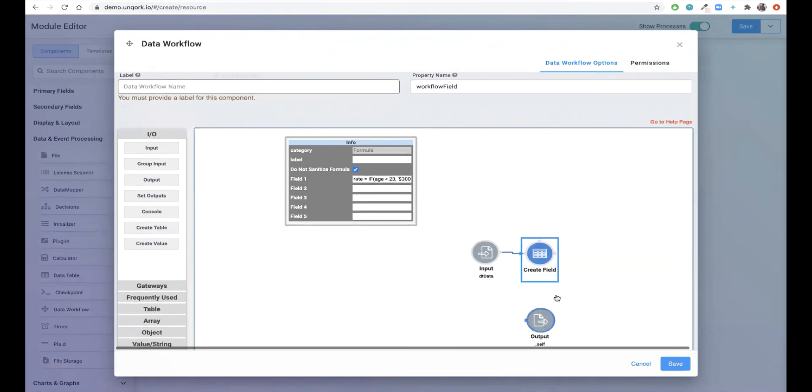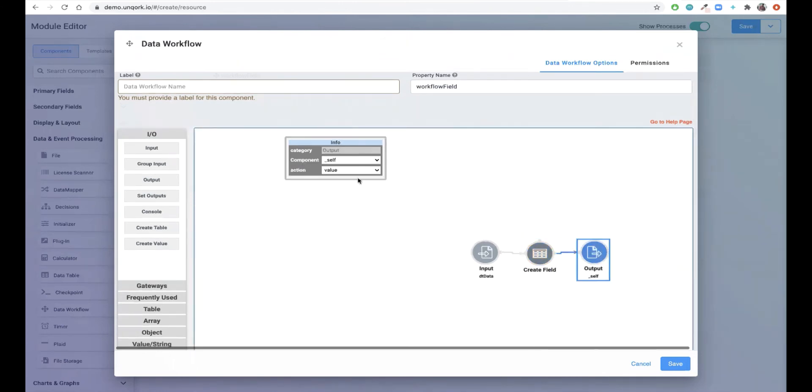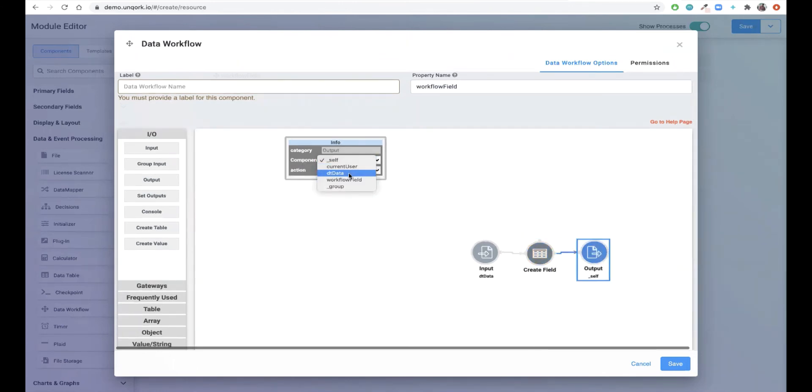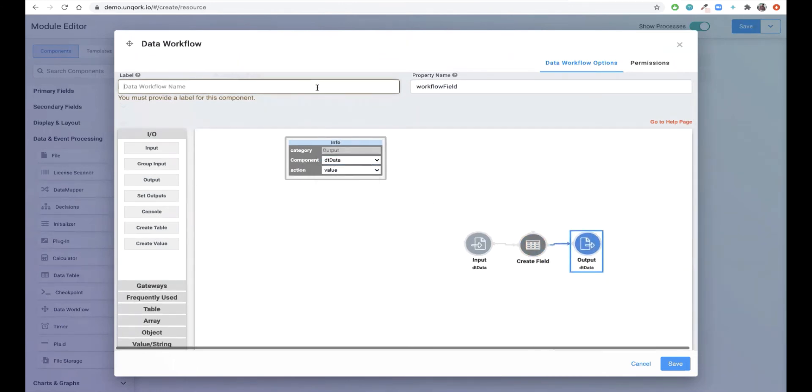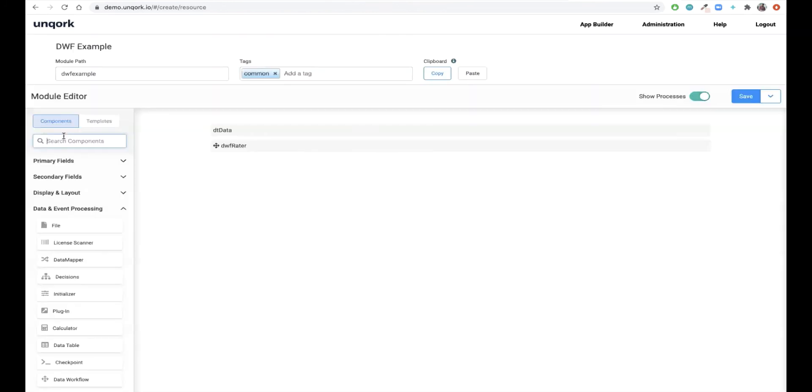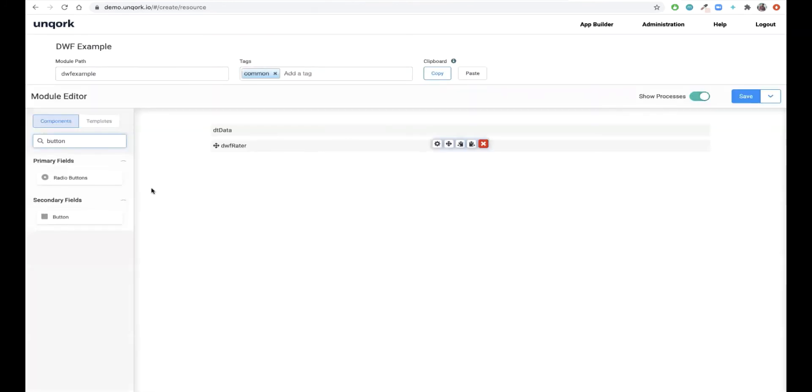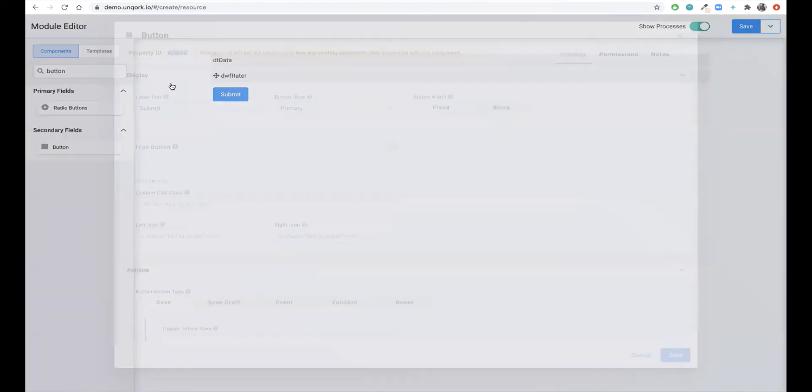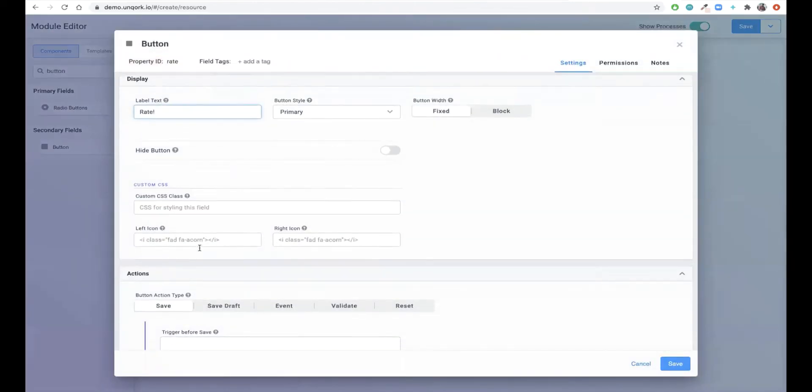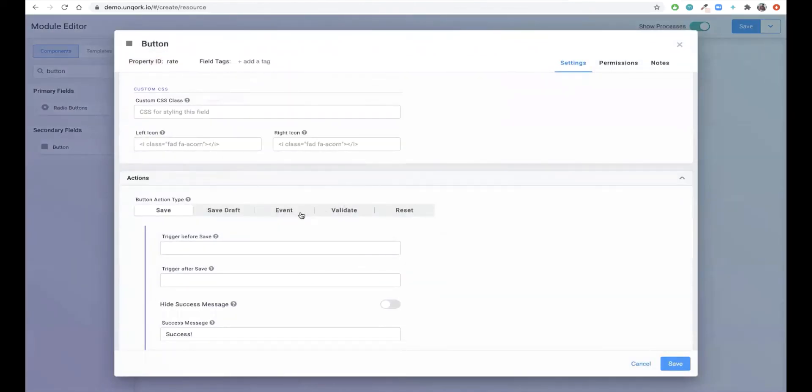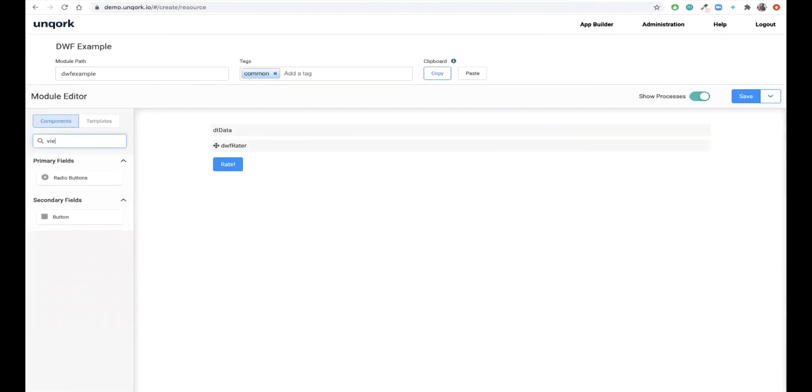Finally, we'll create an output that adds data to our DT data table, and then we need to name our workflow DWF Rater. Now we can add a button to our application that will trigger the calculation within our workflow. All we'll need to do is change our label name to rate, and then choose the action type to be an event connected to our data workflow.